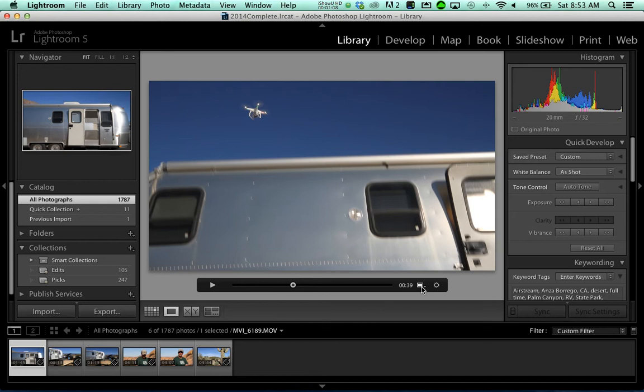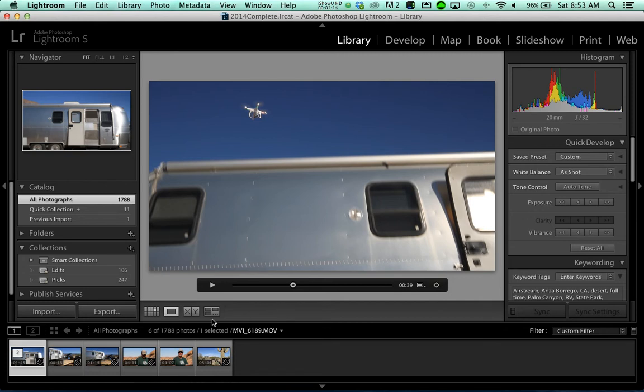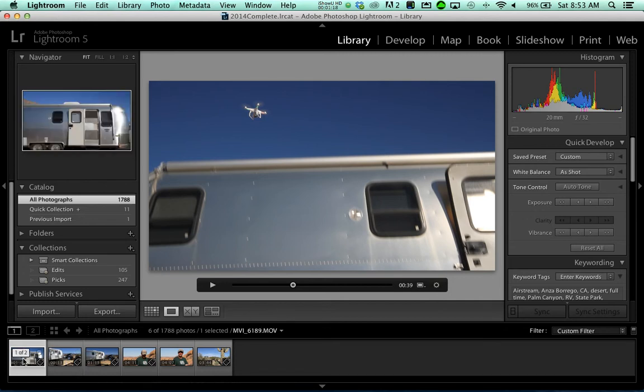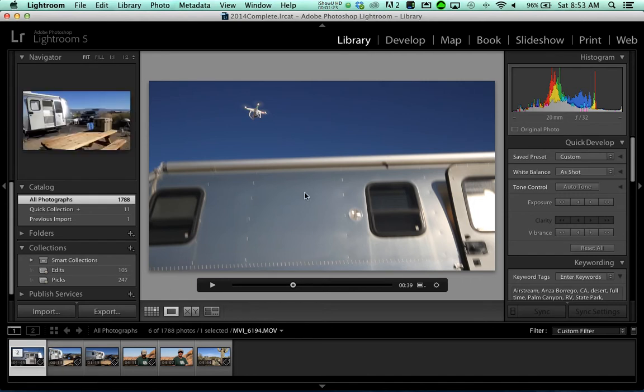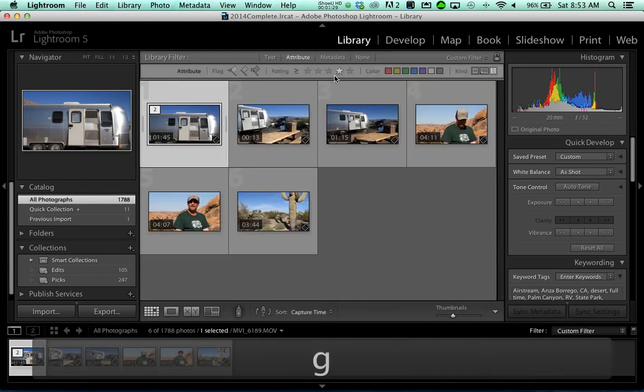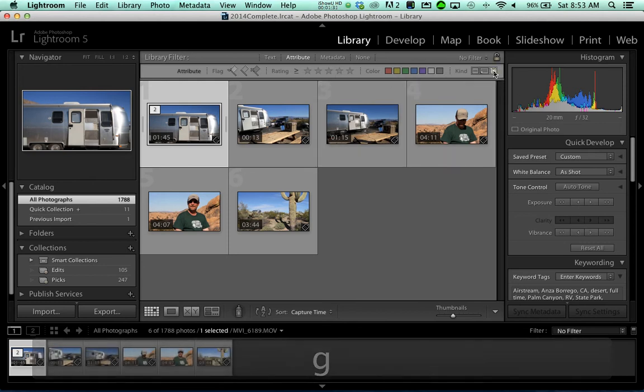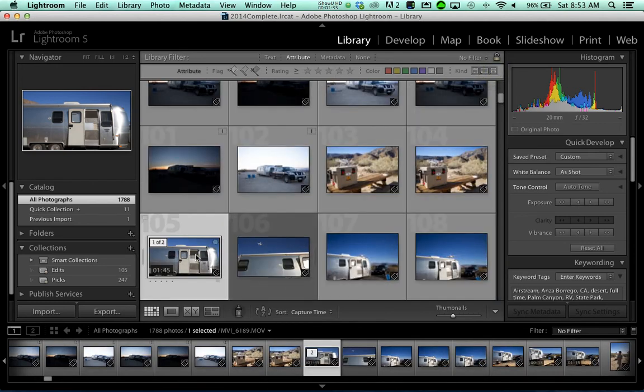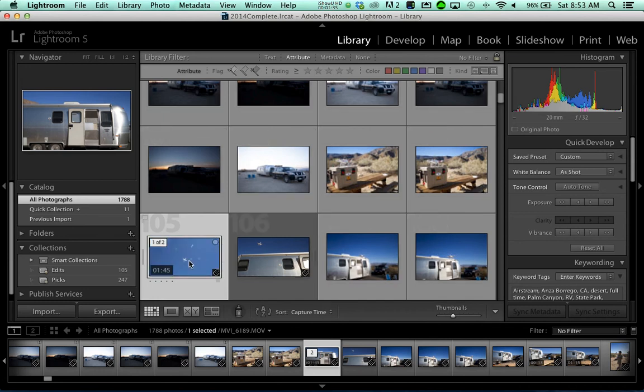What I do down here is I go ahead and capture a frame. And now if you look over here, you're going to see one of two, and I don't see two of two because I'm searching on videos only right now. So I'm going to go ahead and get myself back to my attributes, and so there's the video and right next to it here is the screen capture.